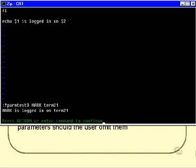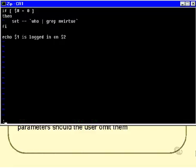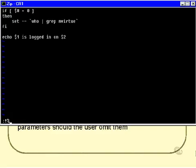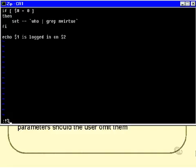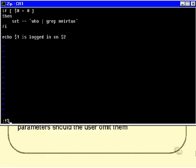So it says mark is logged in on term 21. Now, if I call this script, and I don't specify any parameters at all, then what it will do, as you can see, is it will take the parameters and set them from the output of the who command, pipe to grep mvirtue, in other words, the mvirtue login details.